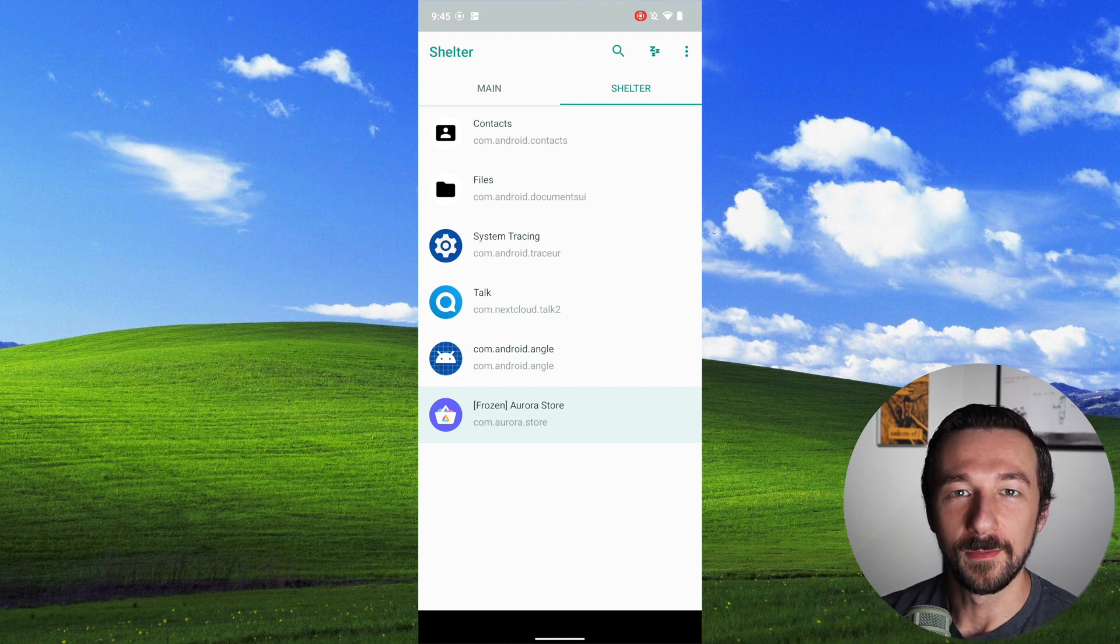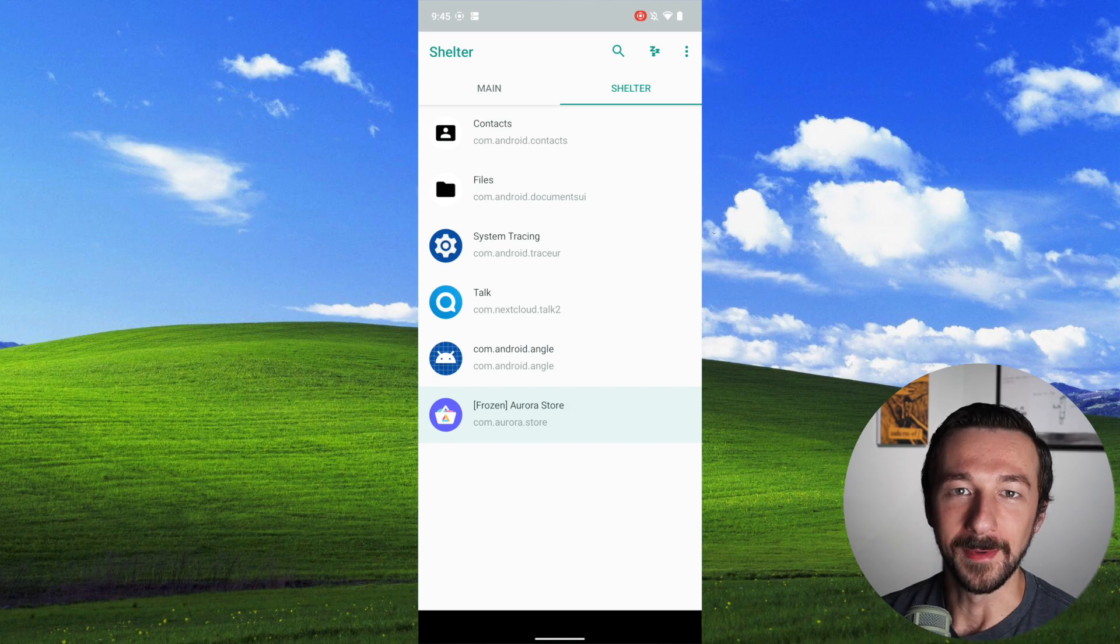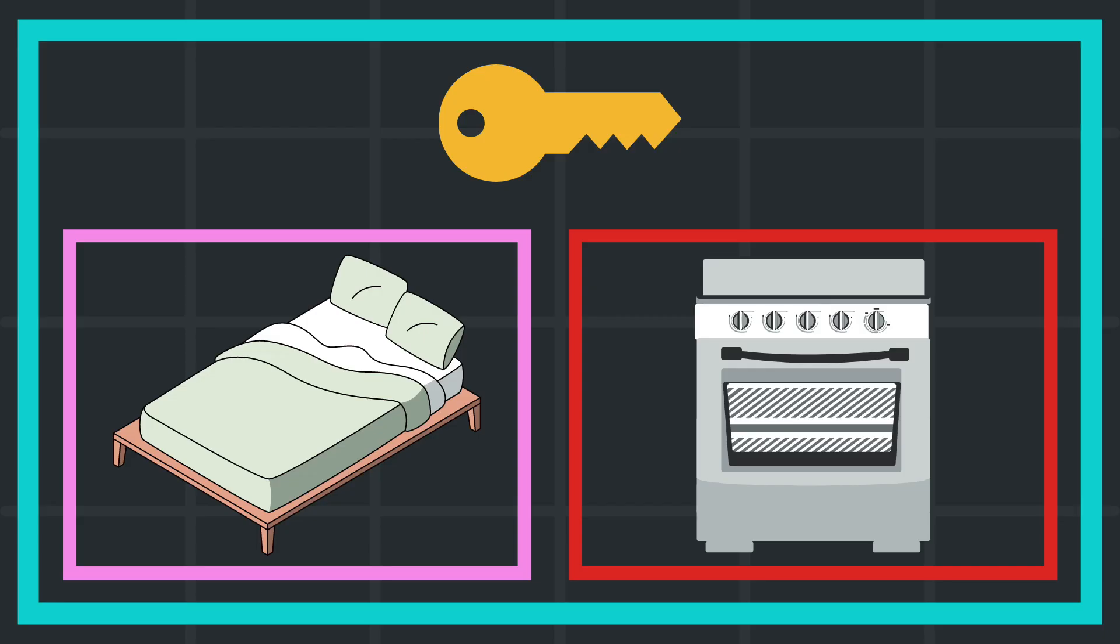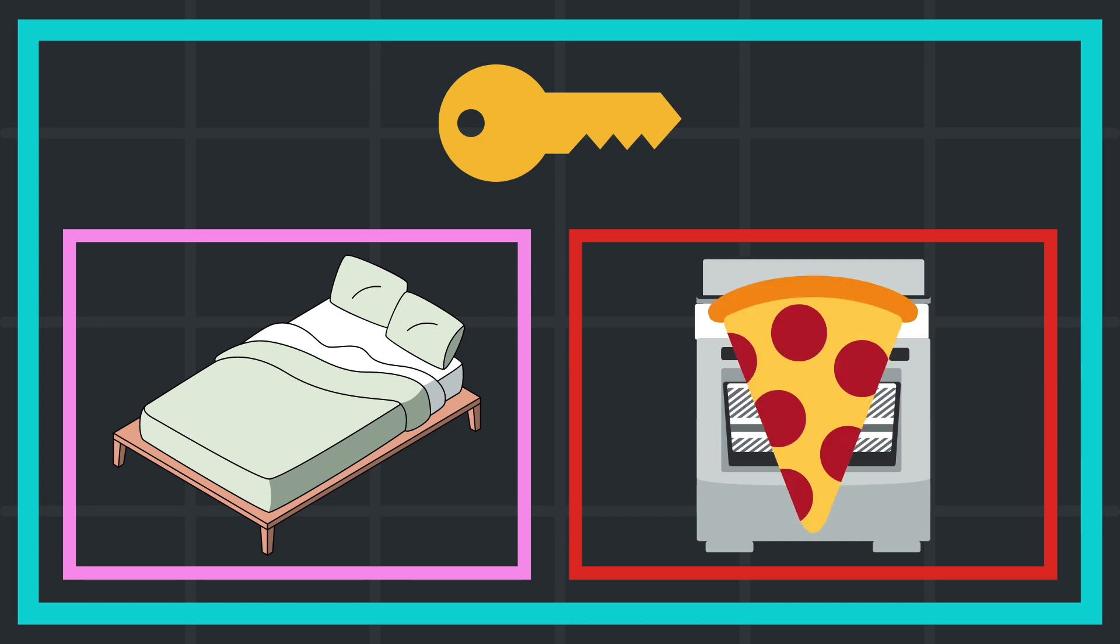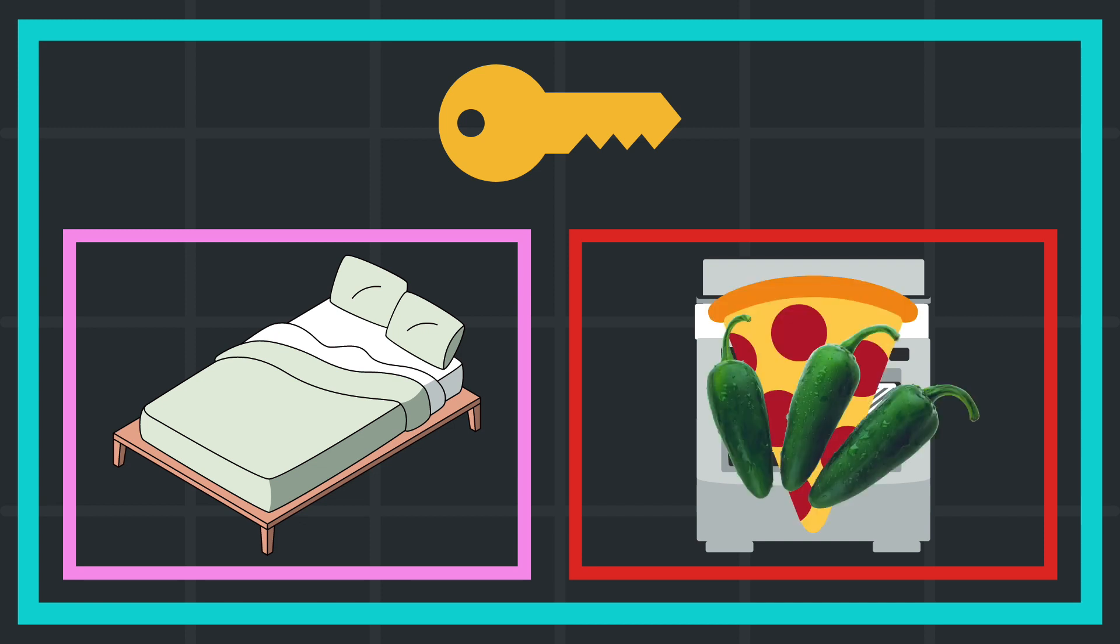So now back to the analogy, while user profiles were completely separate homes, I would compare a work profile to a separate room in your house. Things are generally separated into each room, but if you want to make a pizza in your kitchen with jalapenos and eat it in your bed, you can.